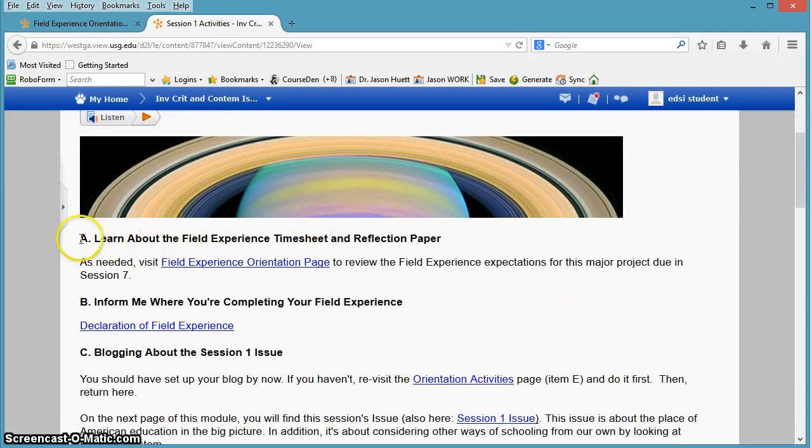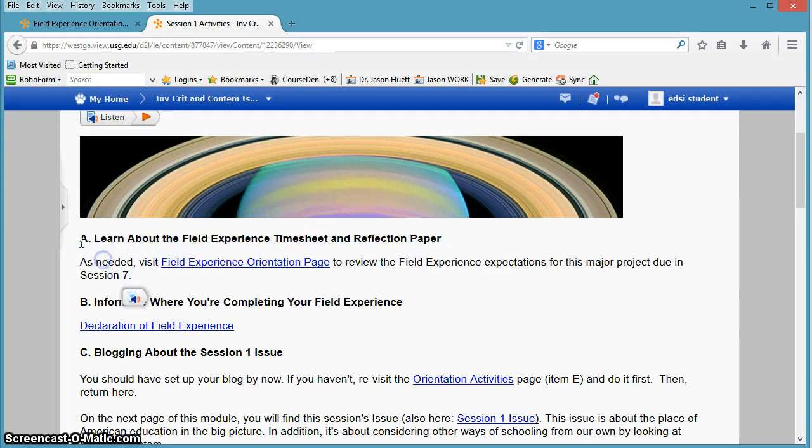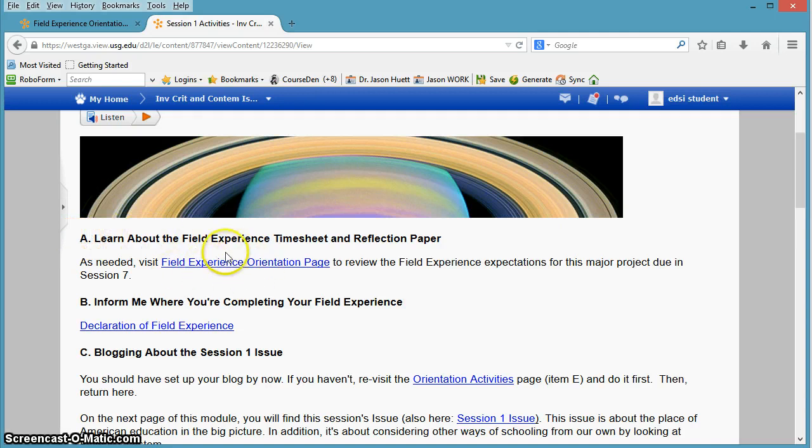The first thing I mention in here is the field experience timesheet and reflection paper. And as you know, in order to even access this module, you've already done this. So I really like that, knowing that you've already done this by the time you get here.